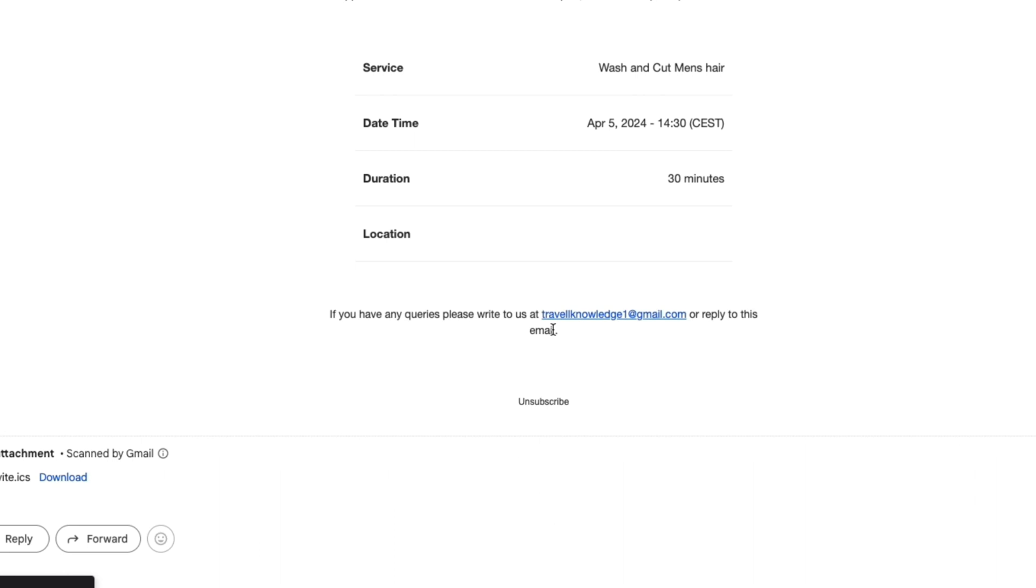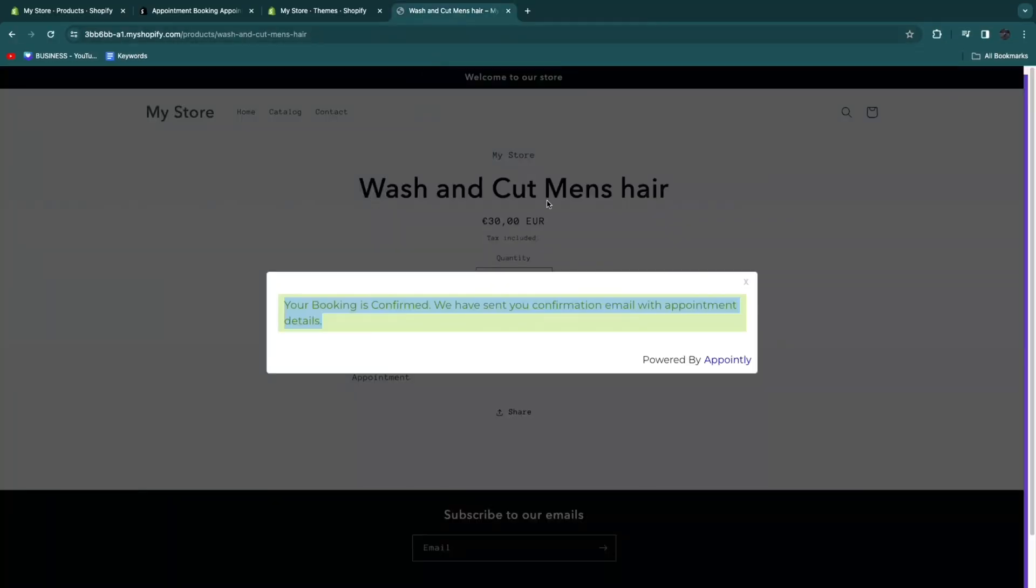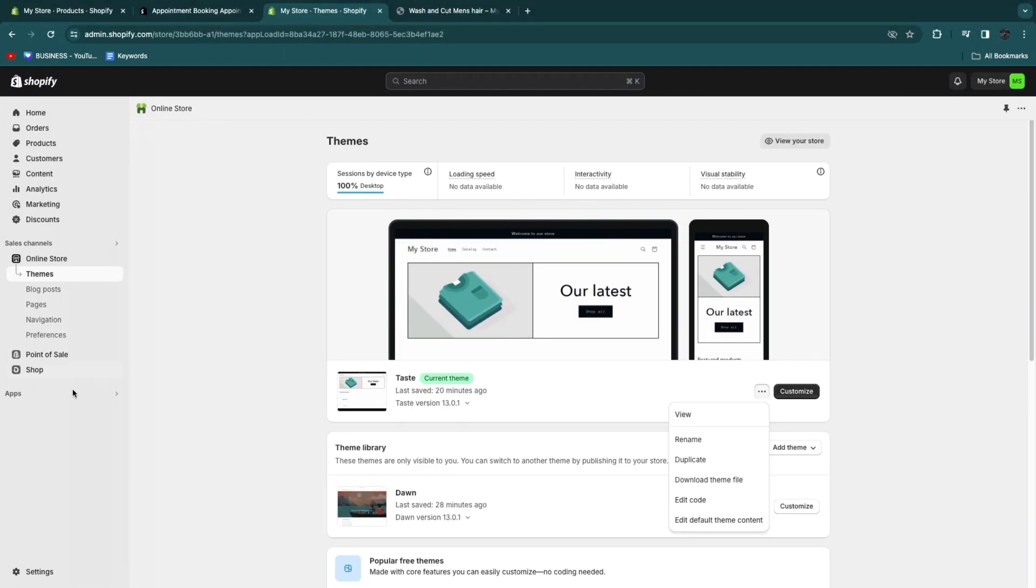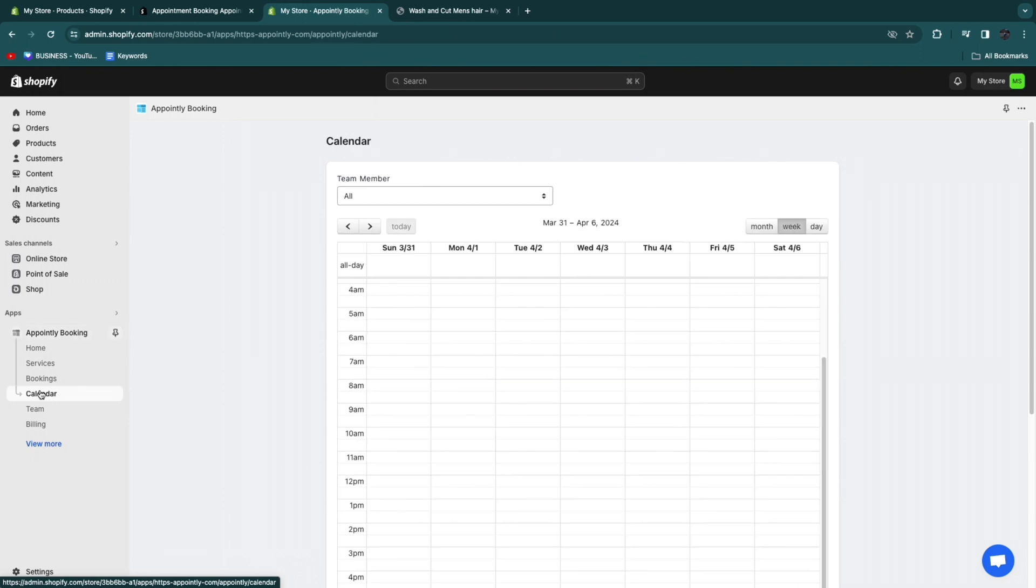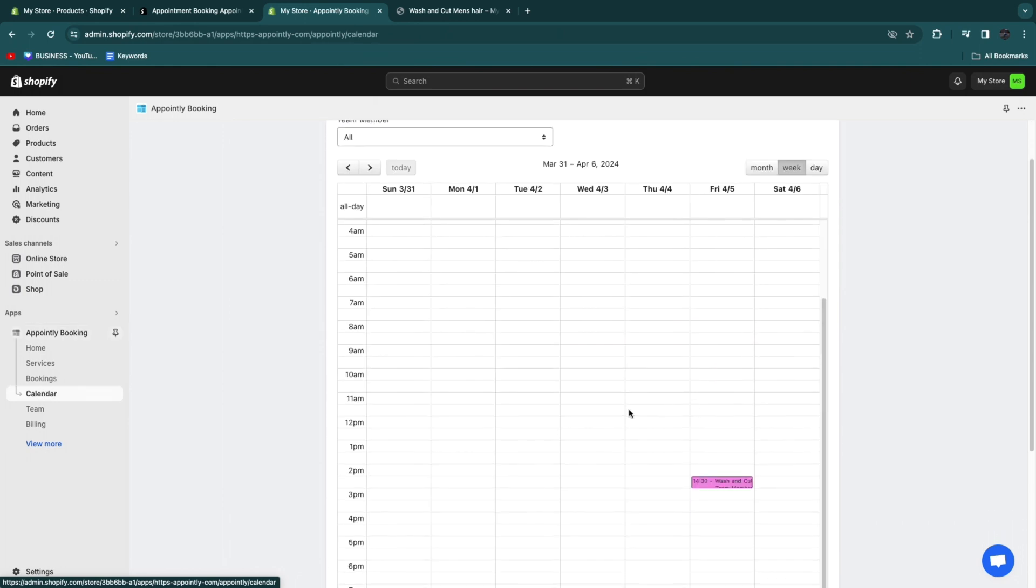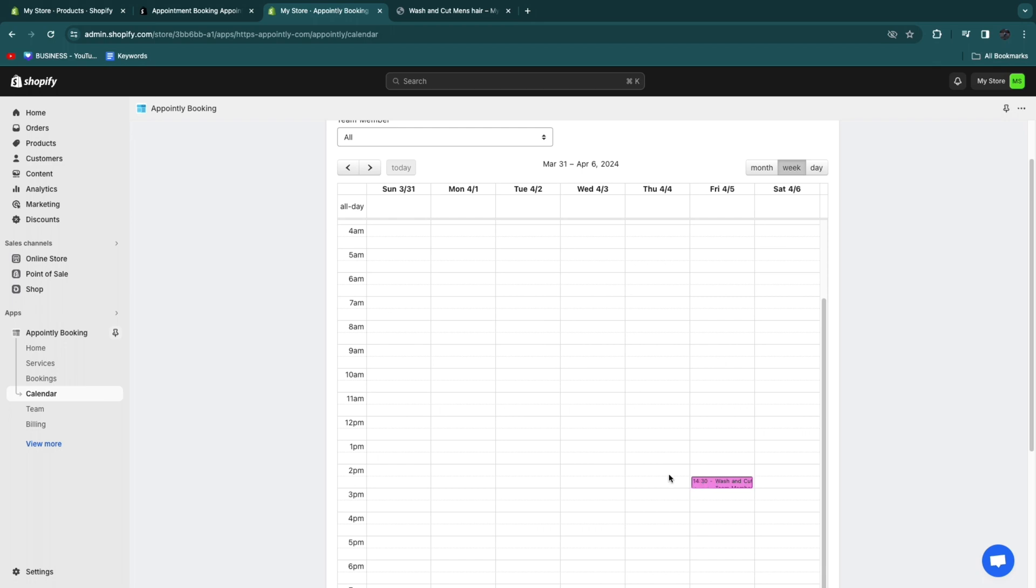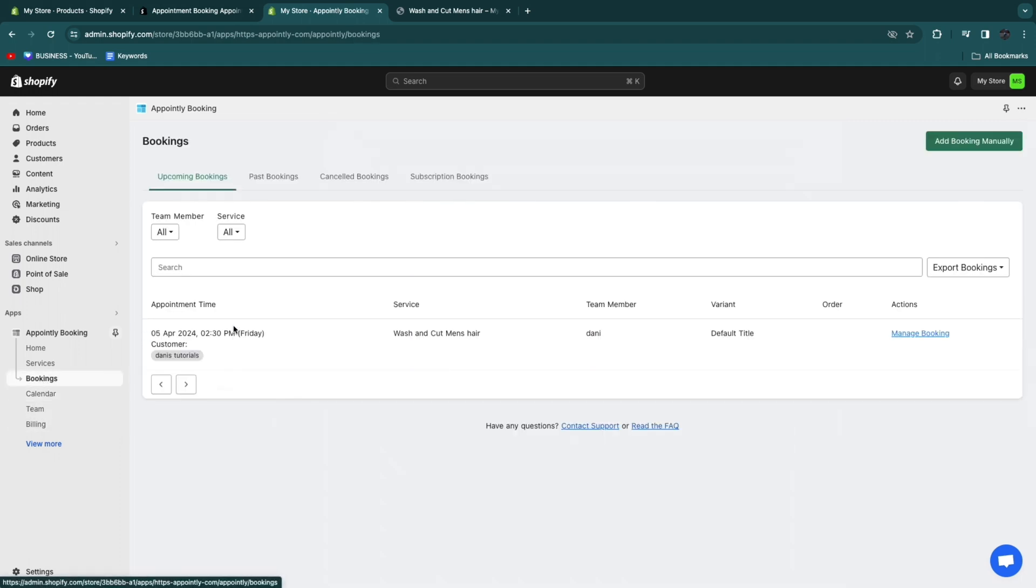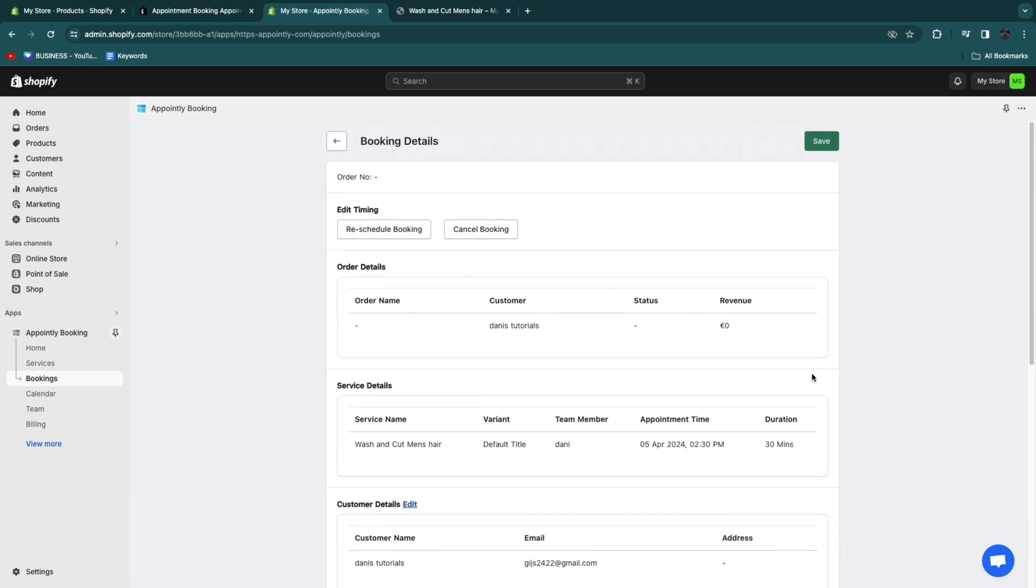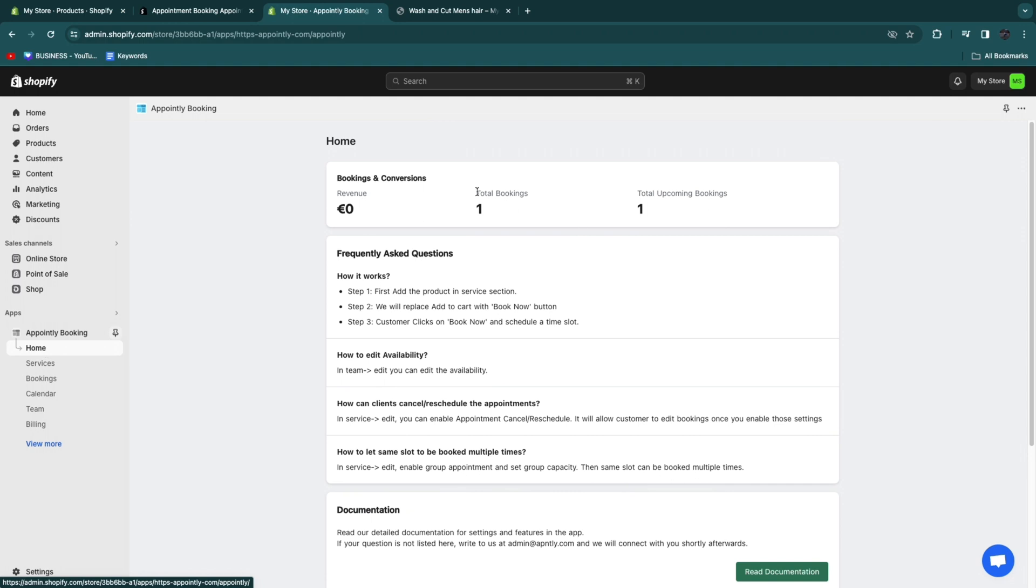If you upgrade to the pro plan, you can also choose to use a different custom email. But for now this is fine for me. Now where you can see that a person has booked an appointment is right here in apps. When you go to Appointly Booking, and then if you go to your calendar right here, you will now see that Friday, which is when I chose from 14.30 until 3. If I just hover over it with my mouse, you will see wash and cut man's hair for this person at this time for this duration. You can also see it right here in bookings. You will see the booking right here. You can also click manage booking. Then you can reschedule it or cancel it if you want to do that for some reason.